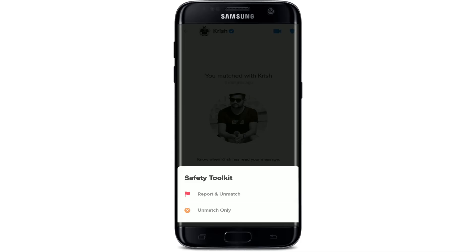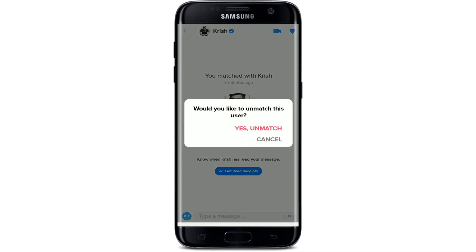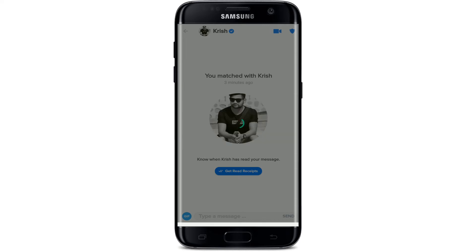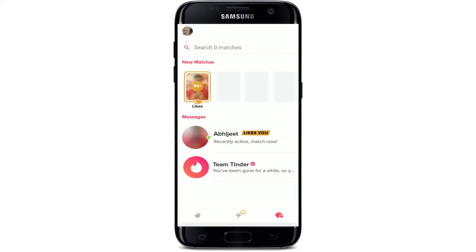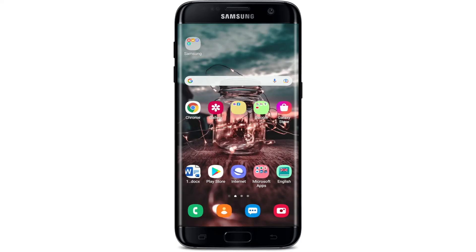Simply tap on the unmatch button at the bottom, and from the pop-up, confirm your selection by tapping on yes, unmatch. Soon after you do that, you'll be able to remove or delete someone on Tinder from your match list. That is how it is done.